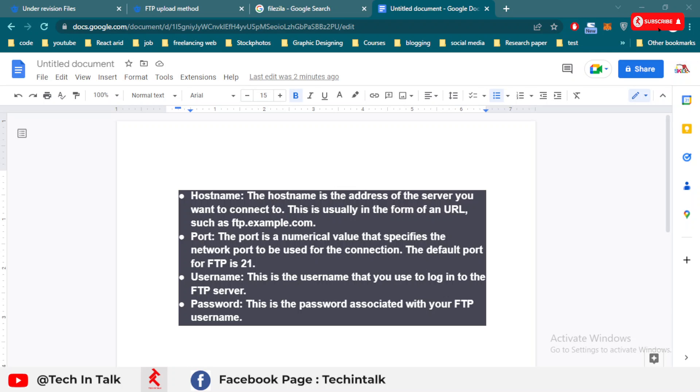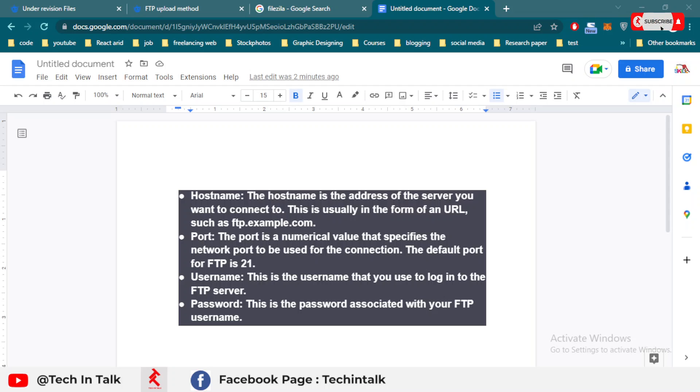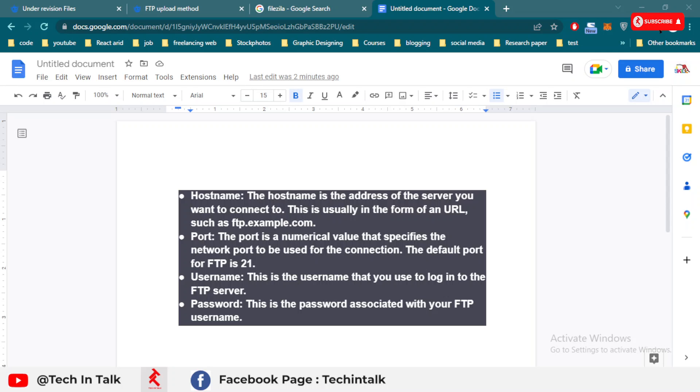Assalamu alaikum, welcome back to Tech and Dog. In this video, we discuss FTP - what is FTP, how to use FTP, where to use FTP. Is it necessary to use FTP for stock photography or any other resource? This video is completely based on FTP definition, uses, and the software that we use for FTP services.